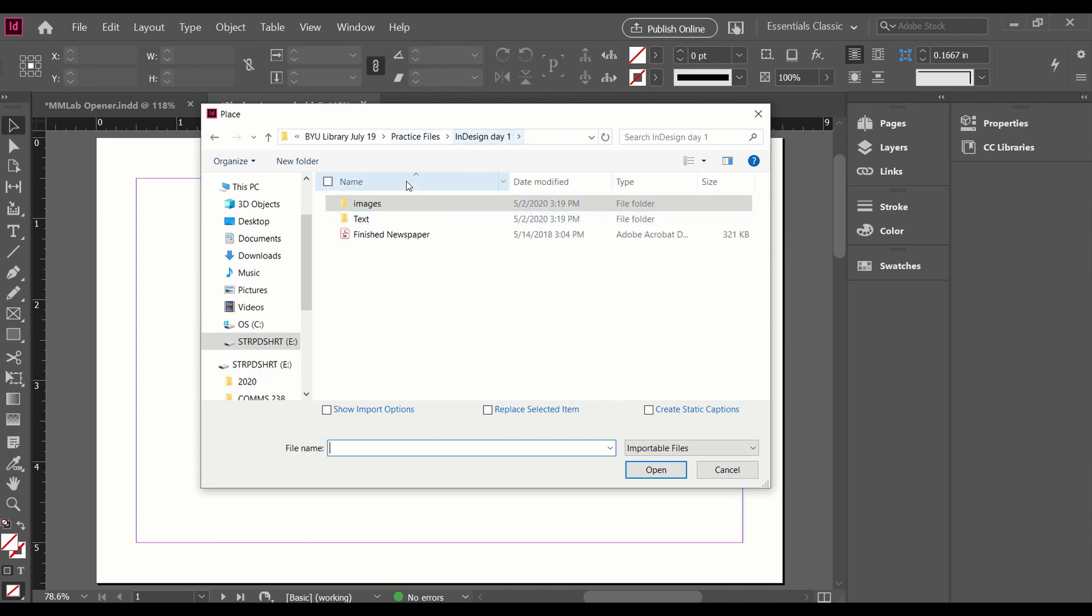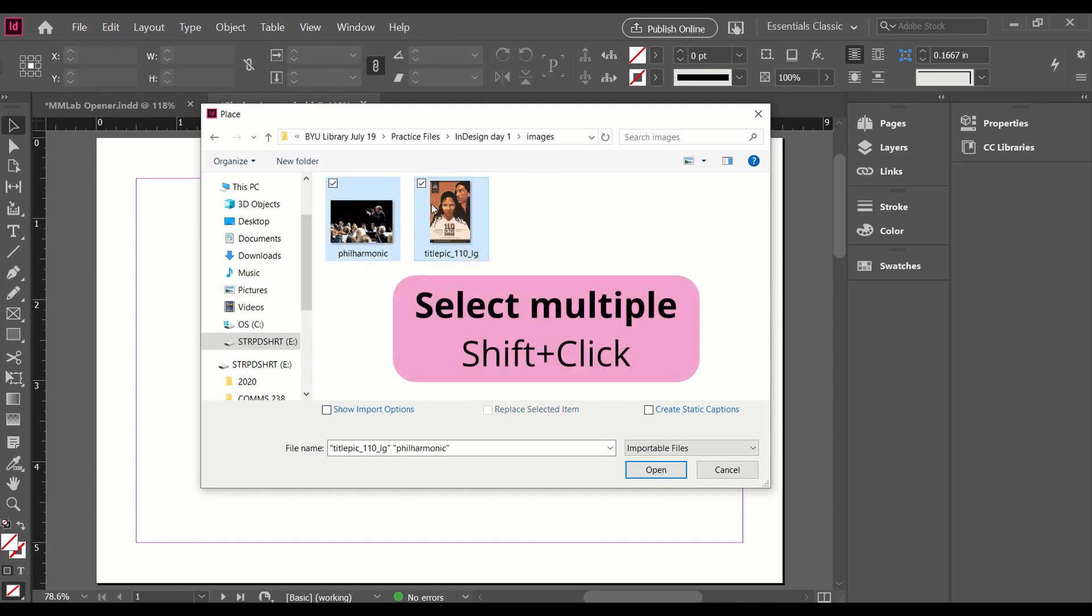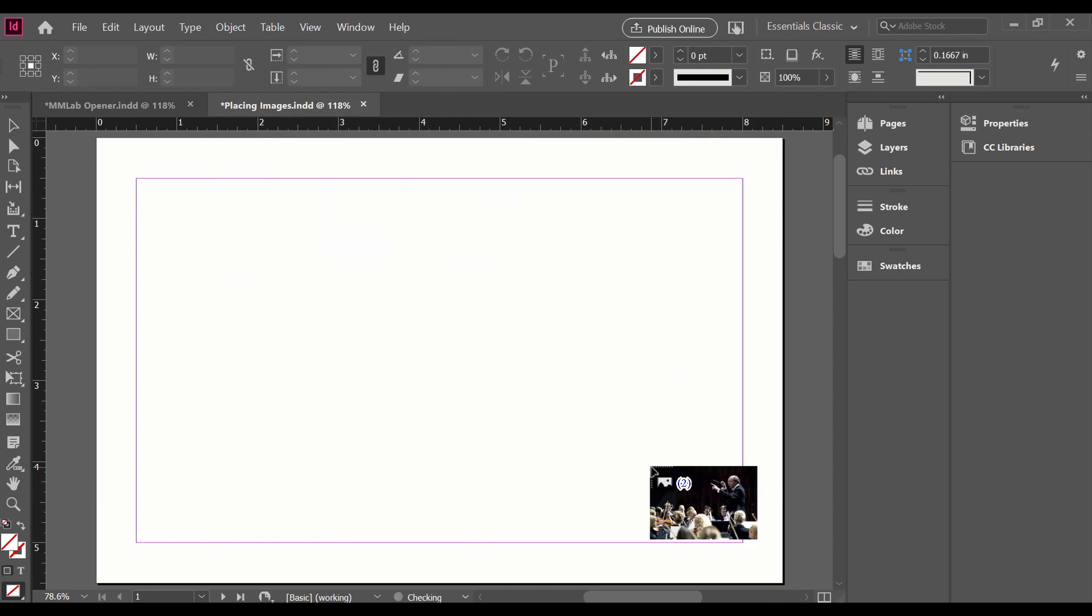This is the InDesign Day One files once they're extracted. I'm going to click on the Images folder. I'm going to select both of these images using the Shift key while I click and go ahead and open.